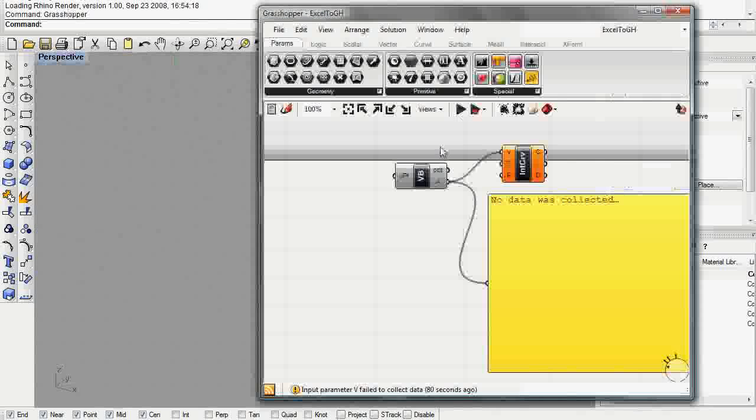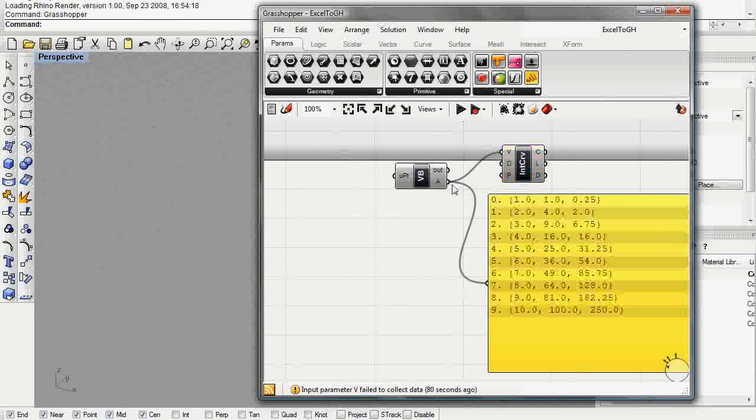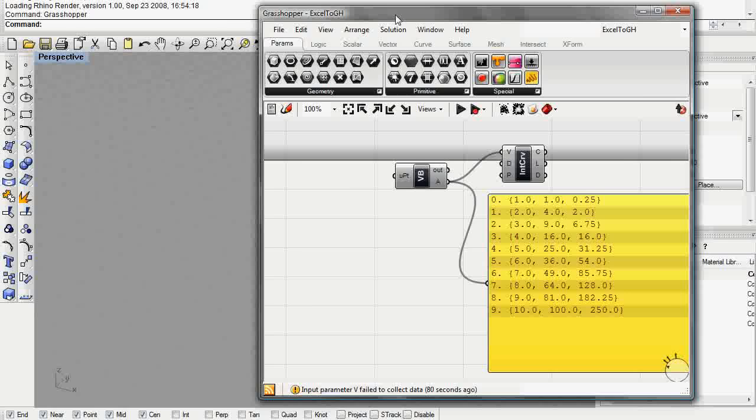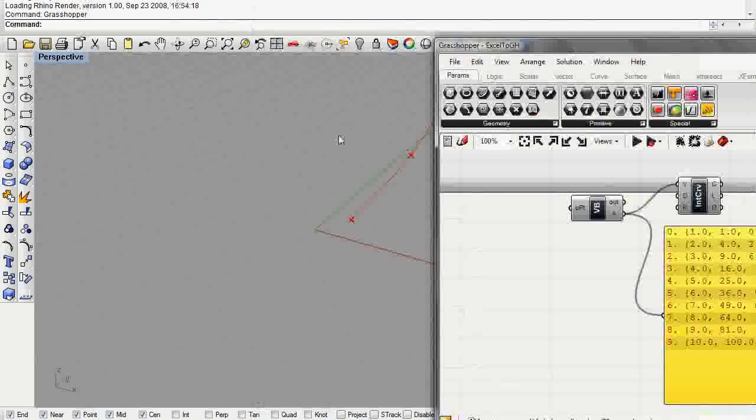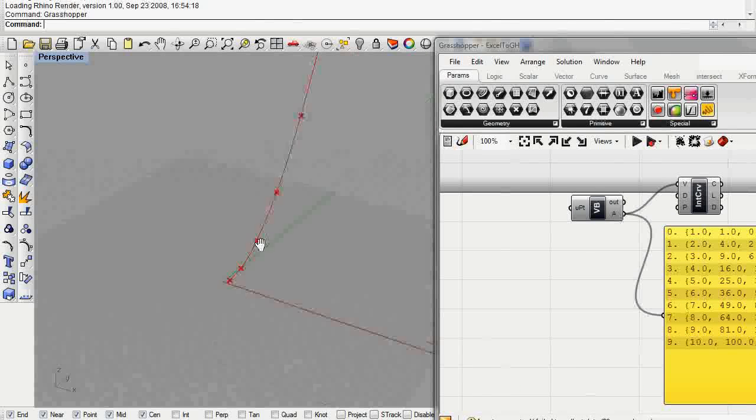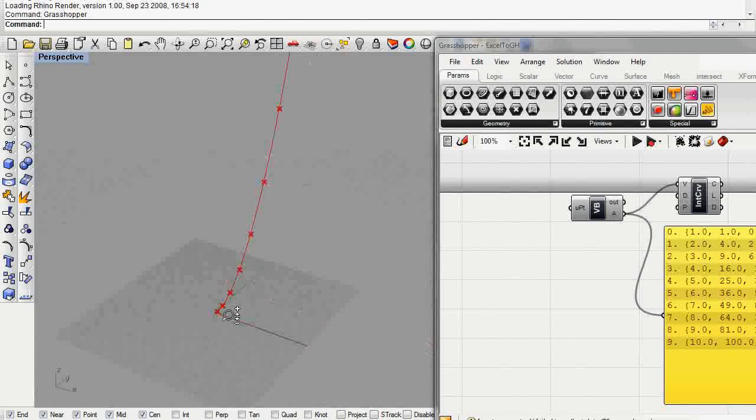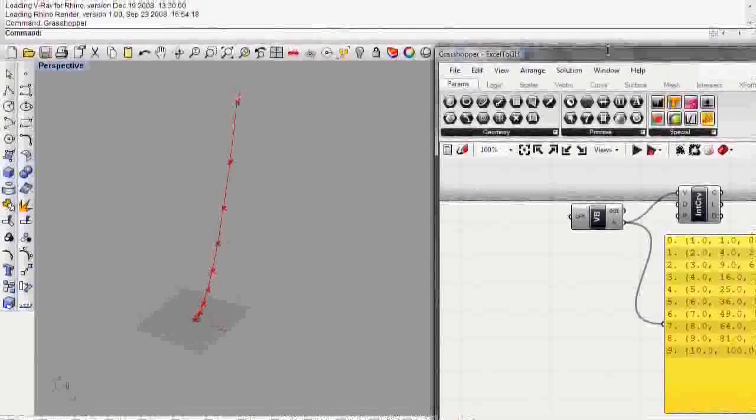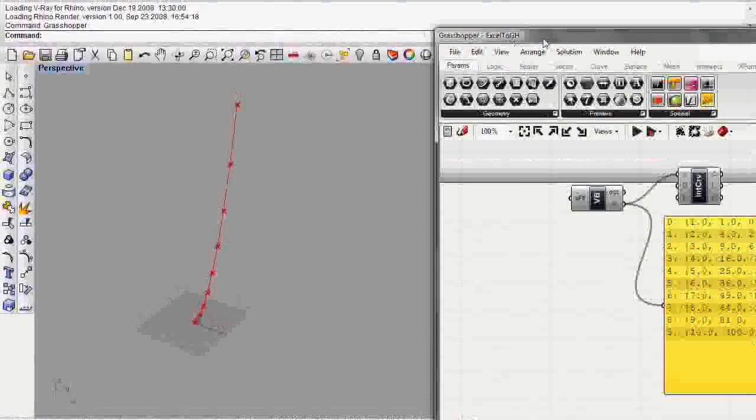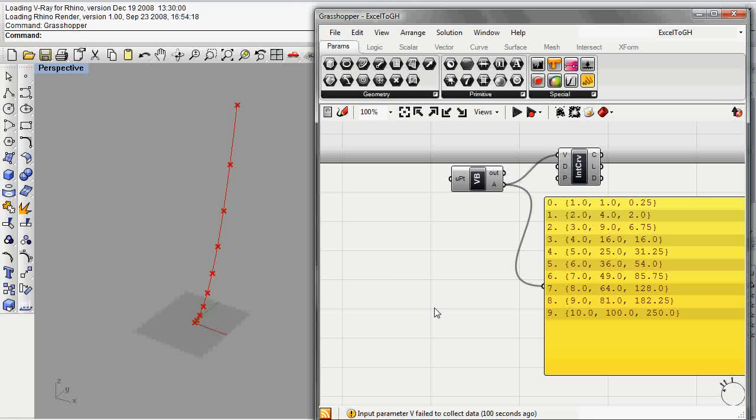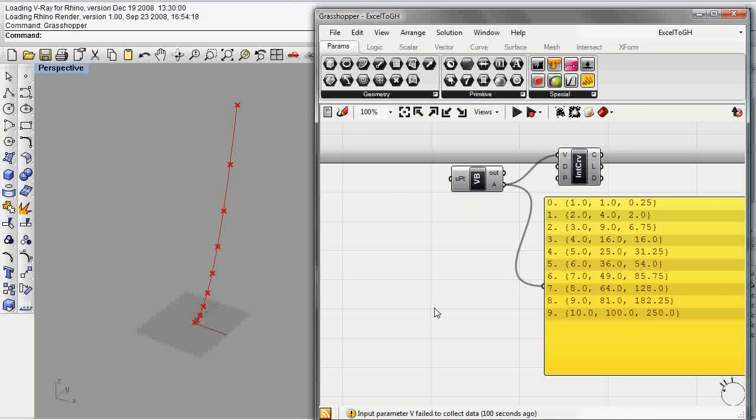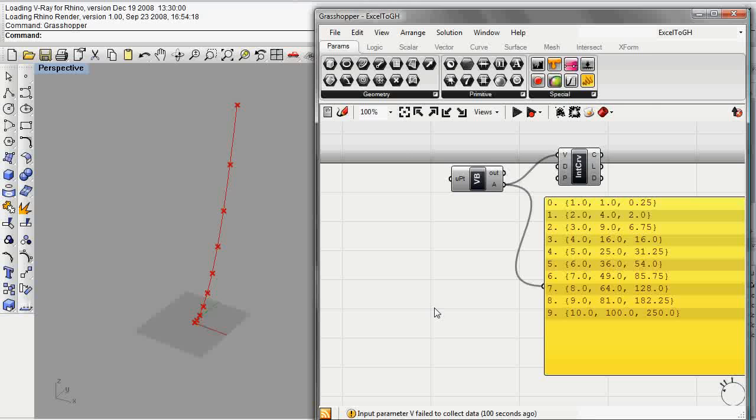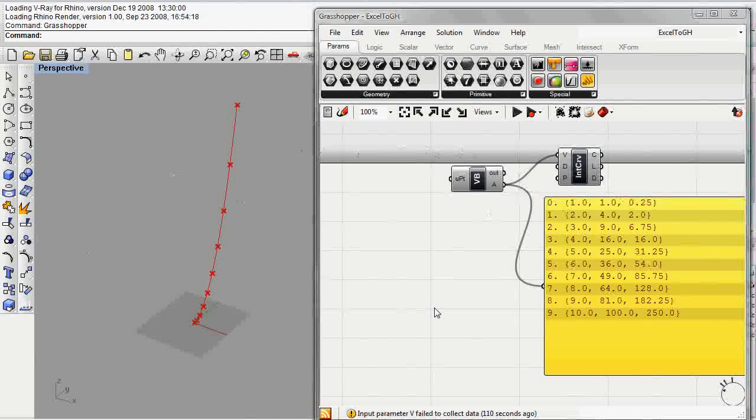Every time we regenerate our Grasshopper definition we're going to be able to get the link to Excel. Just by having that connection we're going to be able to read the Excel file, which is good. But the problem is that changes in Excel won't actually be reflected in Grasshopper.